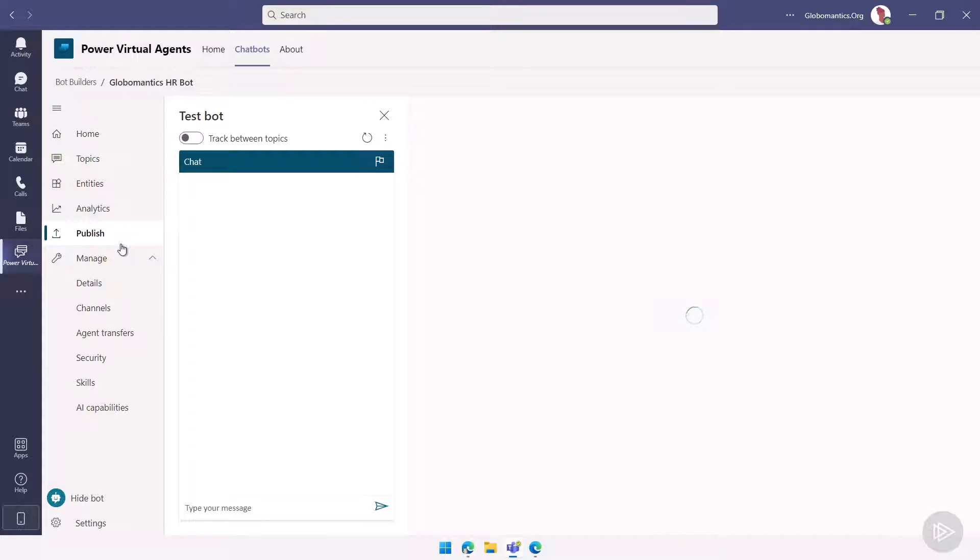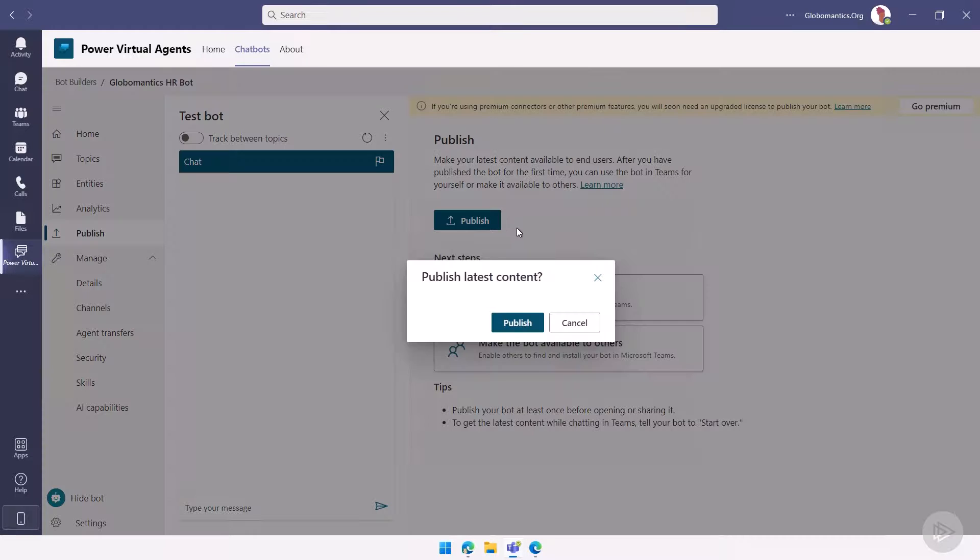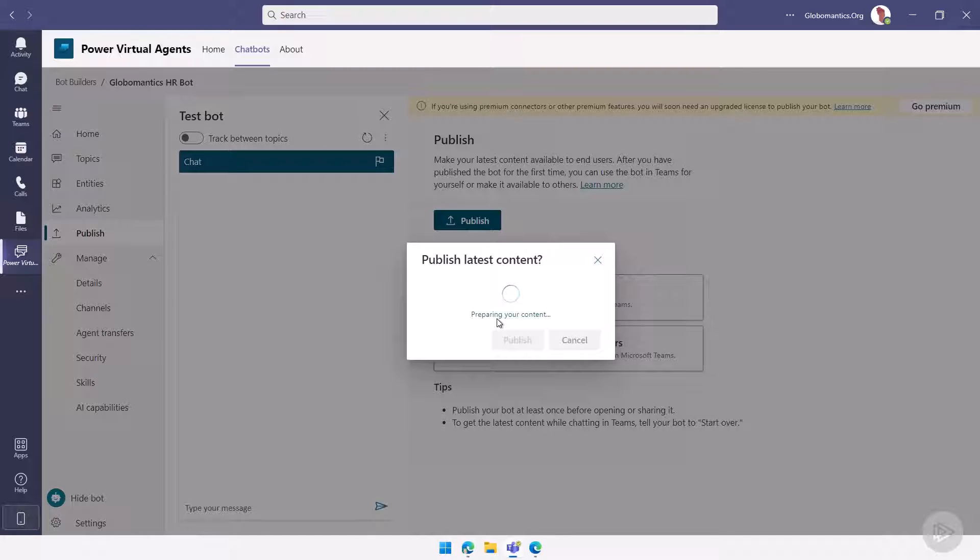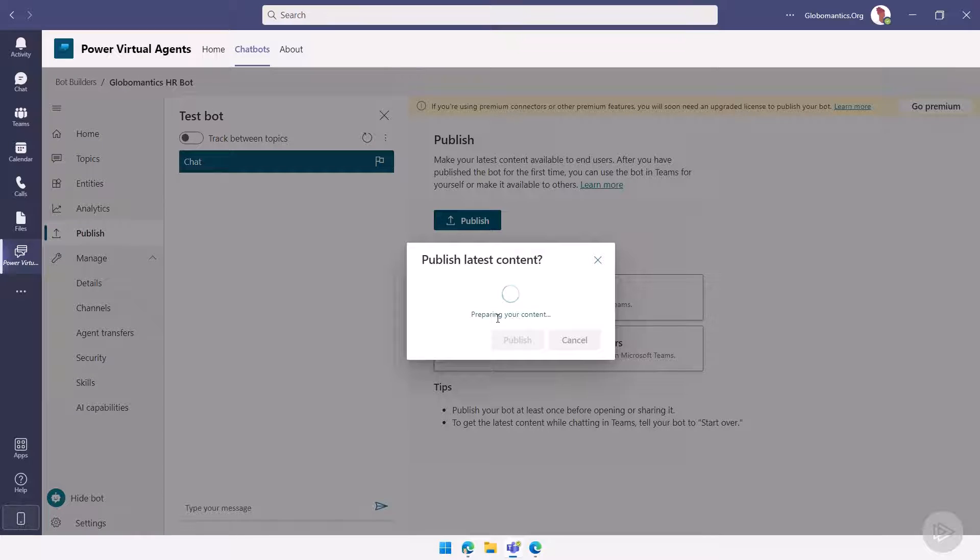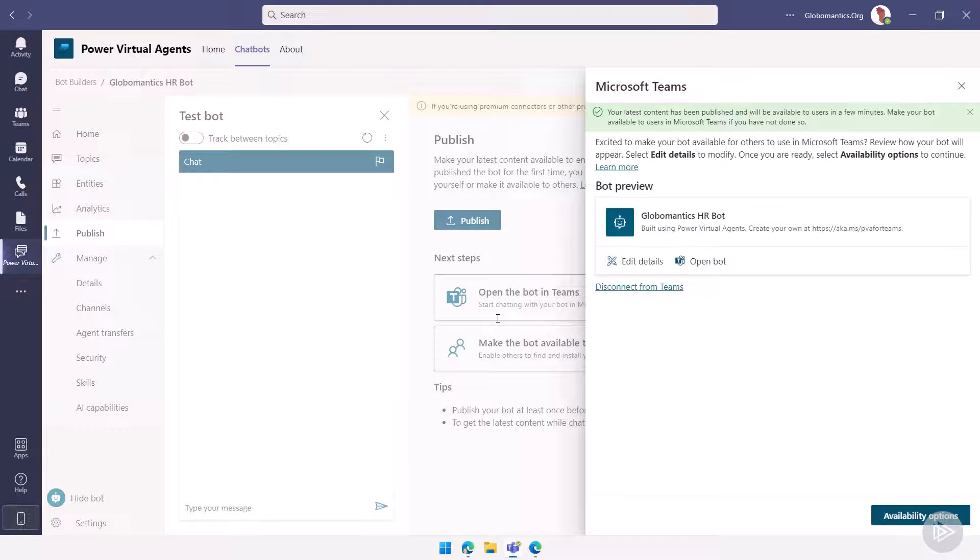So I will go under publish here and the first thing that I need to do is publish my bot. This just publishes the latest content. Again, we haven't shared it with anybody yet, but we need to publish it at least once before we actually share it. After we do the initial publish, we now can set the availability options.